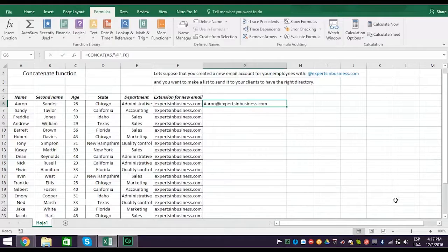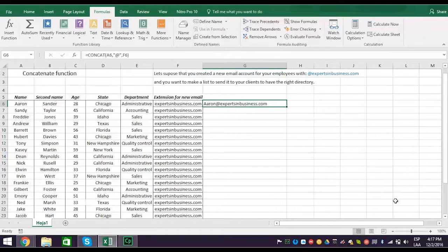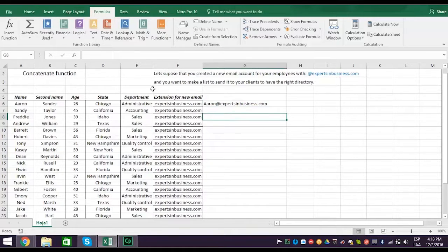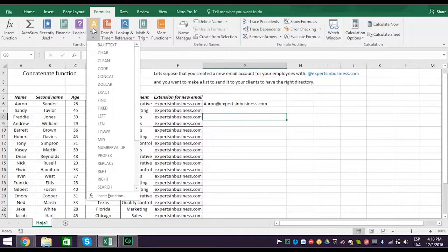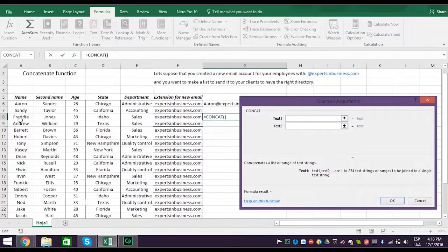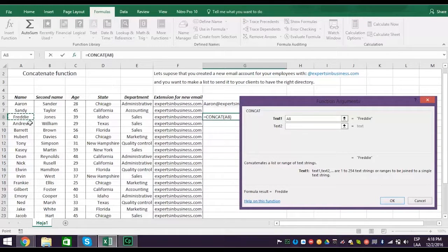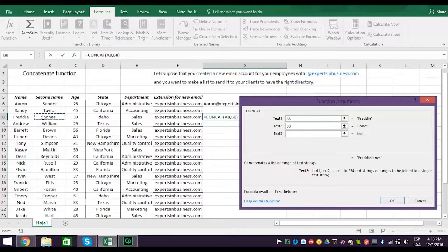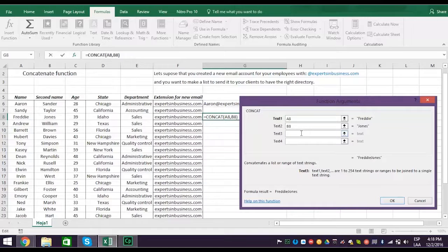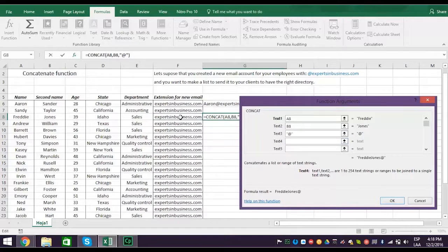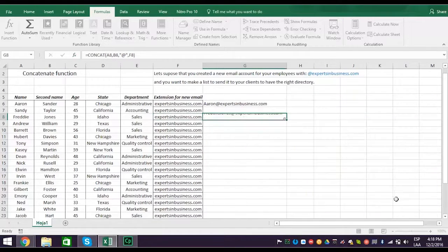You can concatenate as many columns as you need. So let's do one more, but this time join the first and last name. Go to formulas again and click the text tab and then concat. This time select cell A8 for text 1. Select B8 for text 2. And type an at sign in quotation marks in text 3. Now select F8 for text 4. And the result should be this.